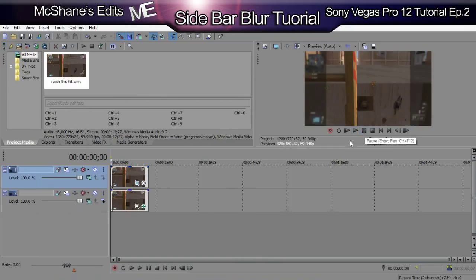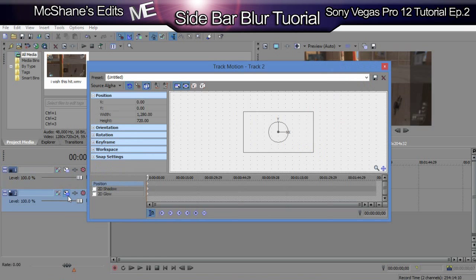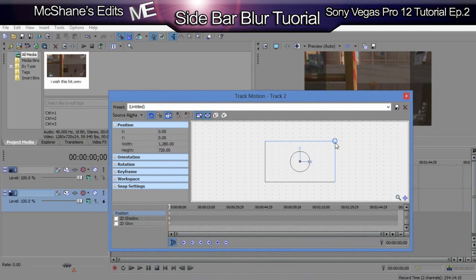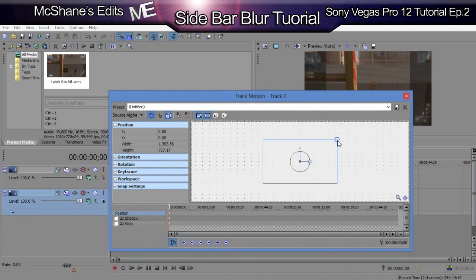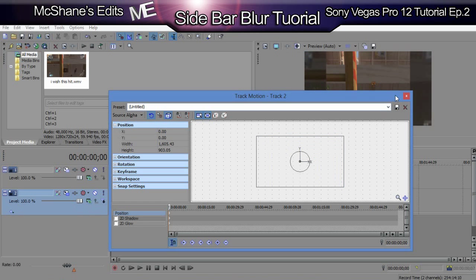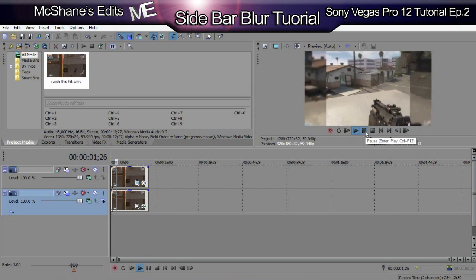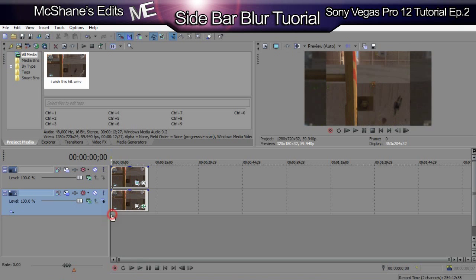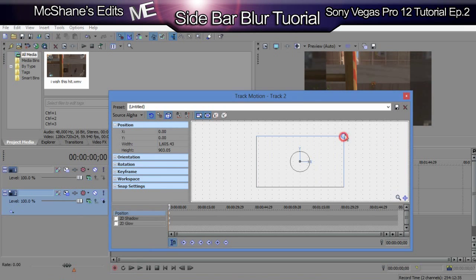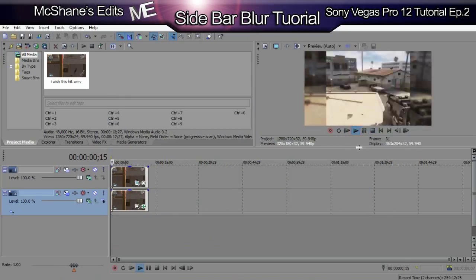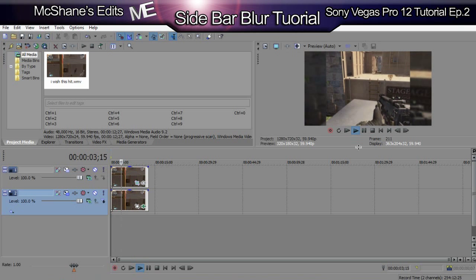That's basically all there is to it, but what I like to do for a cool extra effect is go into your Track Motion and scale it up a little bit so it looks like it magnifies. It might be a little too much, so head back in there, drag it out. Now when you look at the bars it looks like it's magnifying — it looks pretty cool.